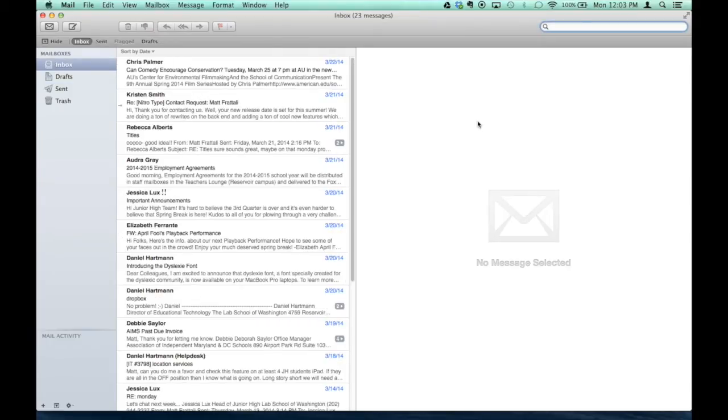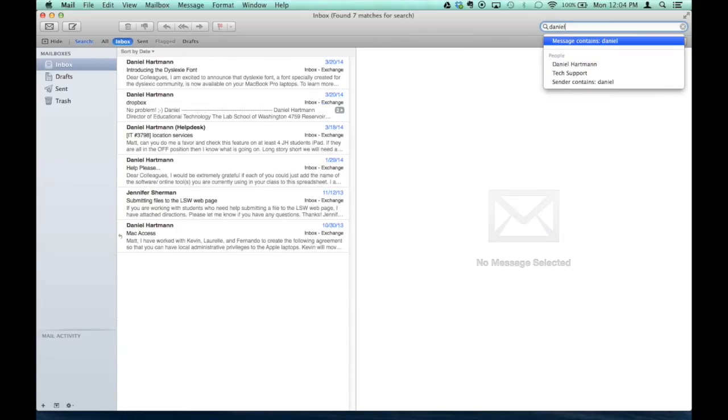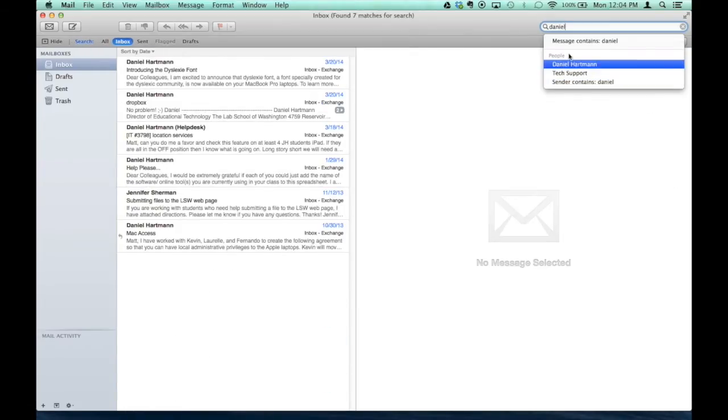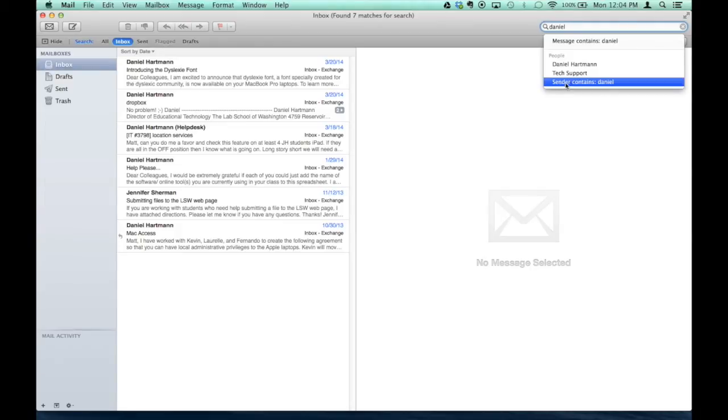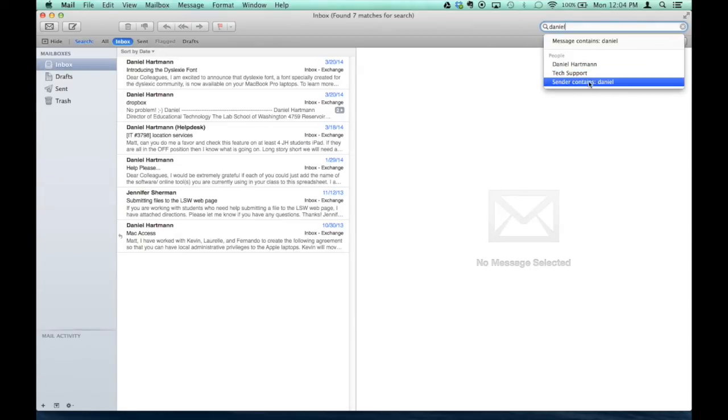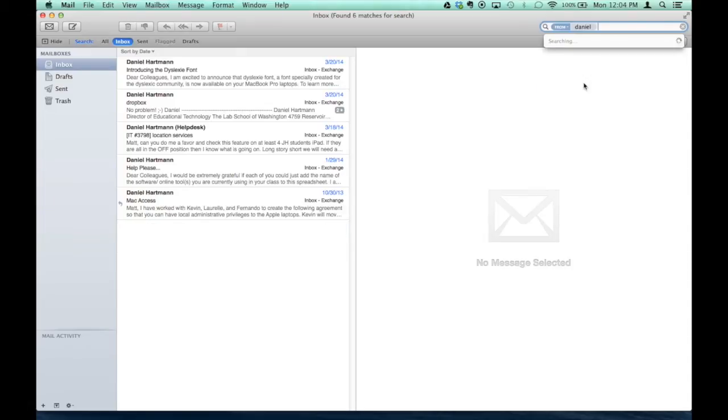One nice thing about this email is the search. If you're like me, you're trying to dig out old emails pretty frequently, and it's a little challenging to do that. So to do that, you would type whatever you're searching for up here. I think it defaults to Message Contains the Word. If I want it from the sender, I would just click the sender.